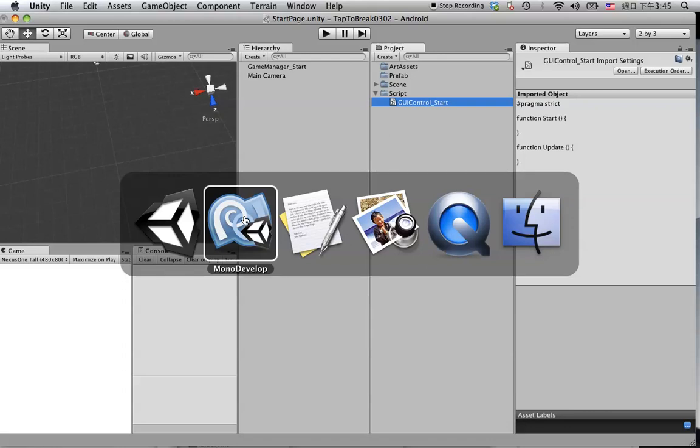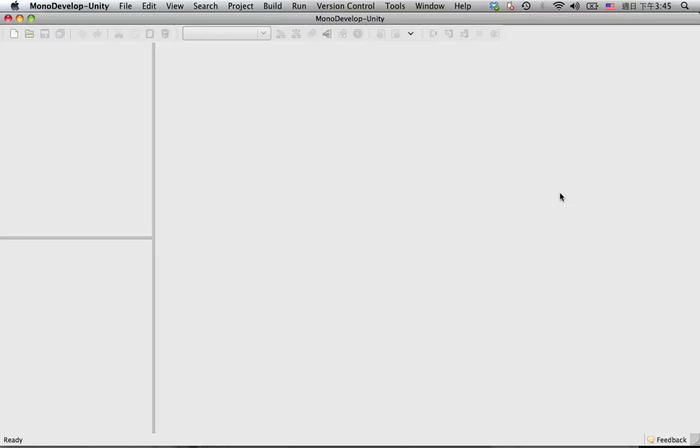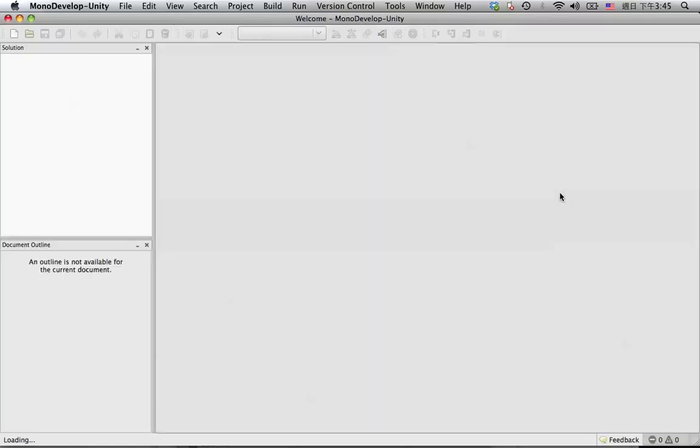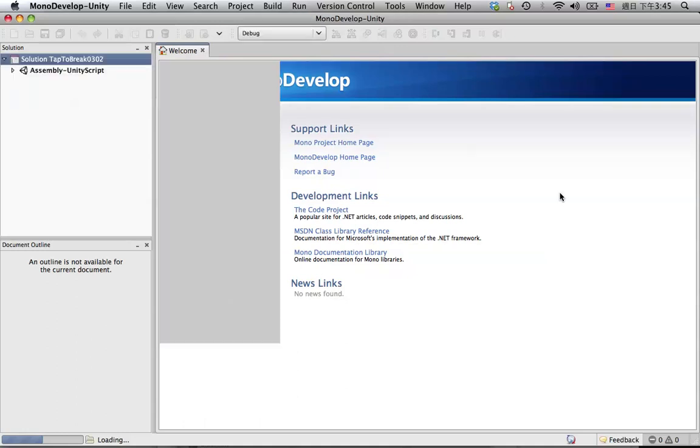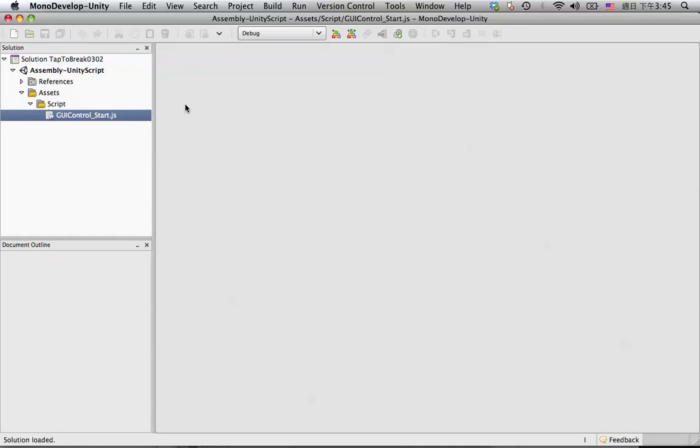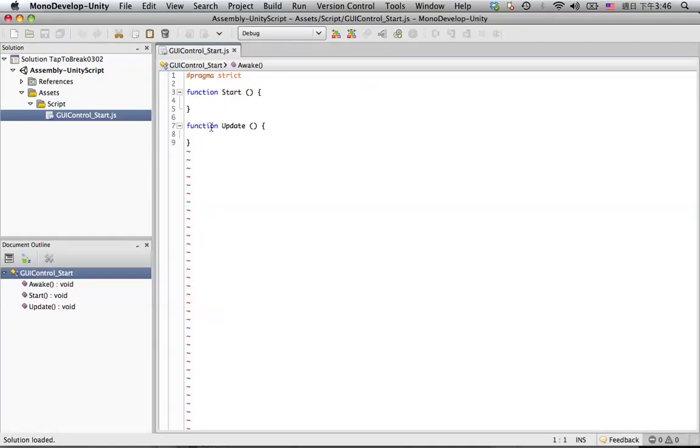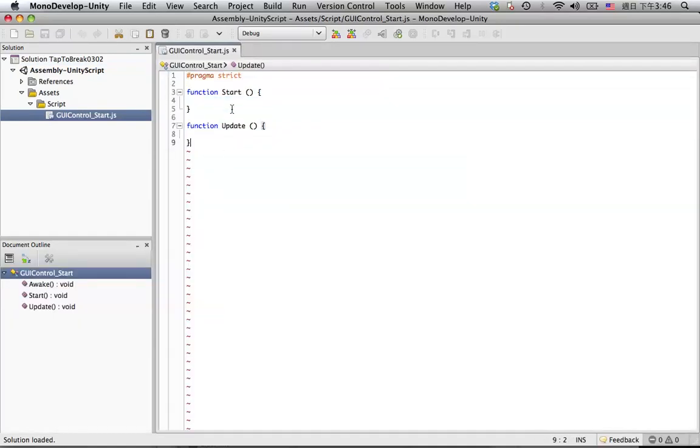Okay, when it's open, you can see if the script is brand new, it will look like this. It only provides you the start function and the update function by default.